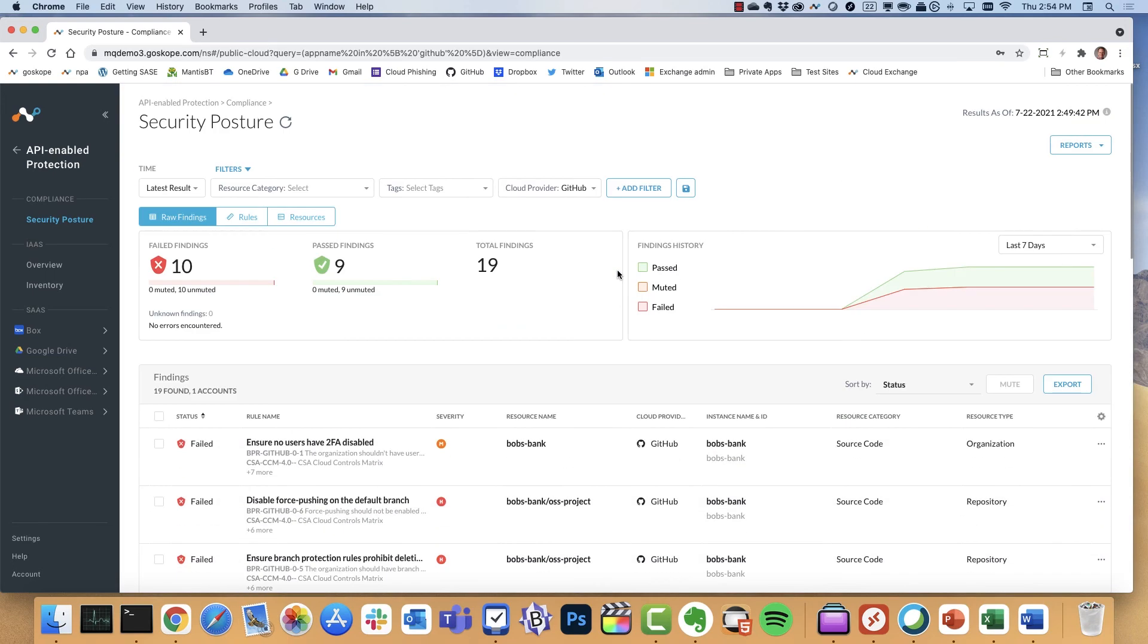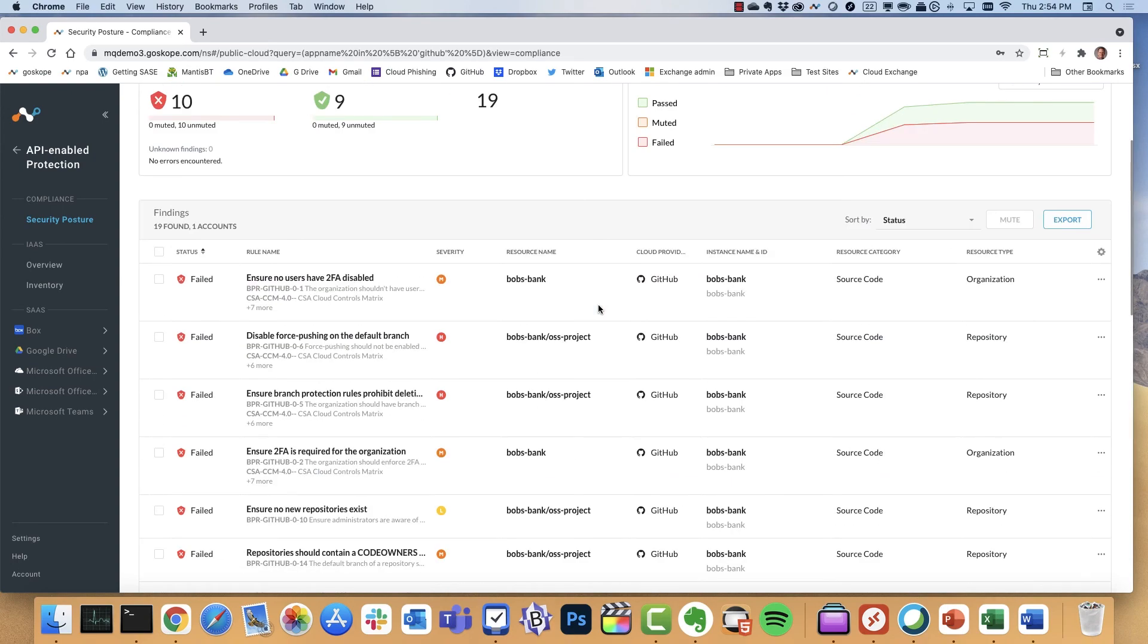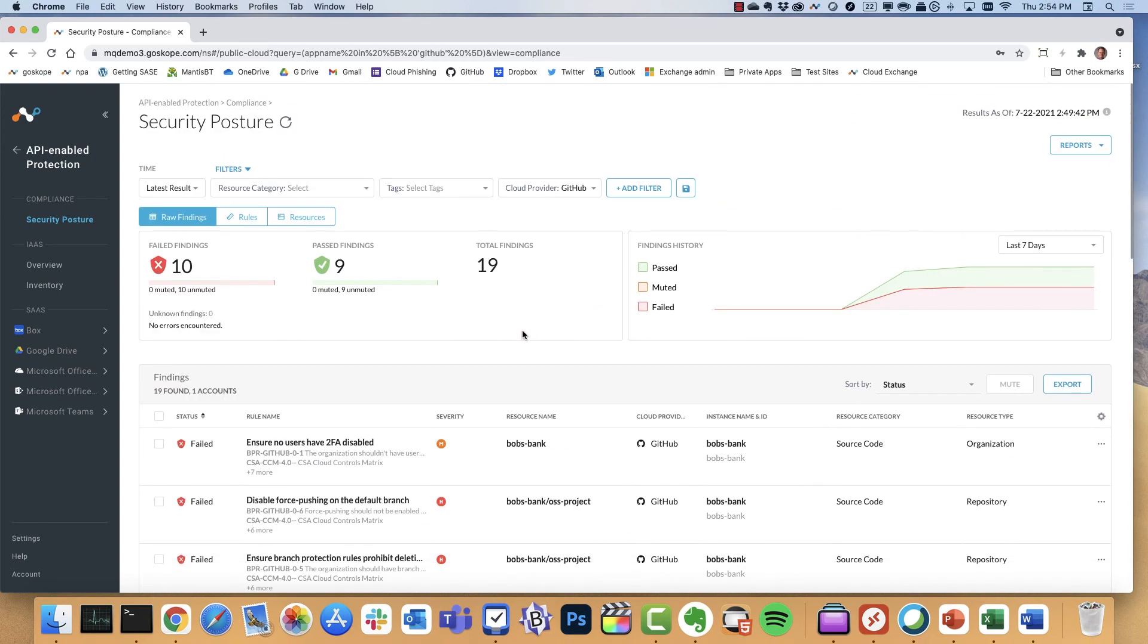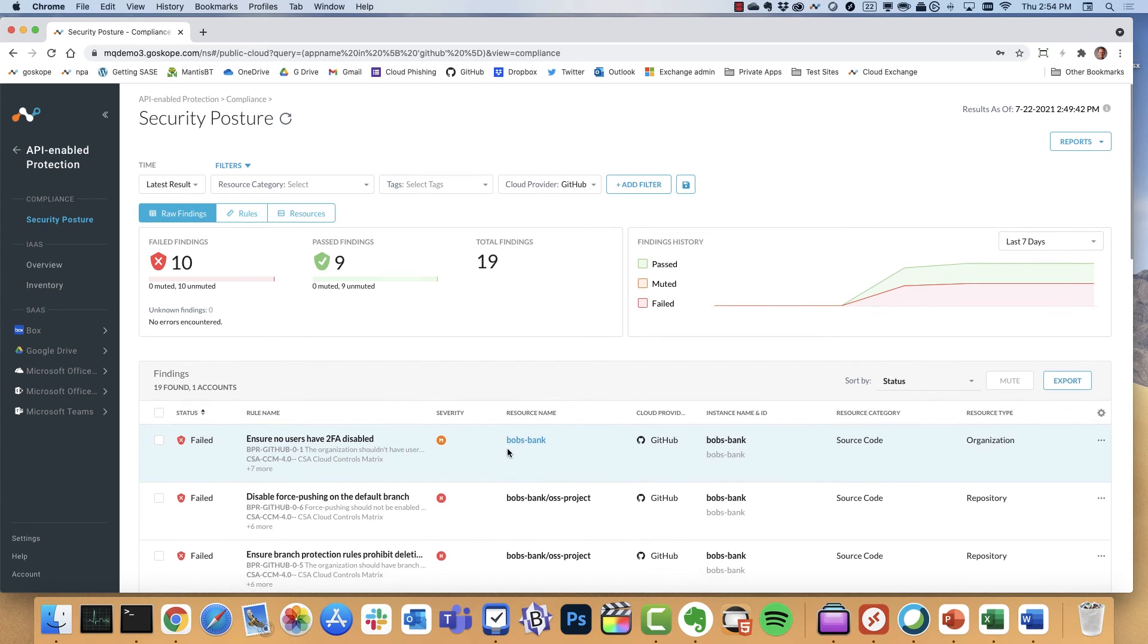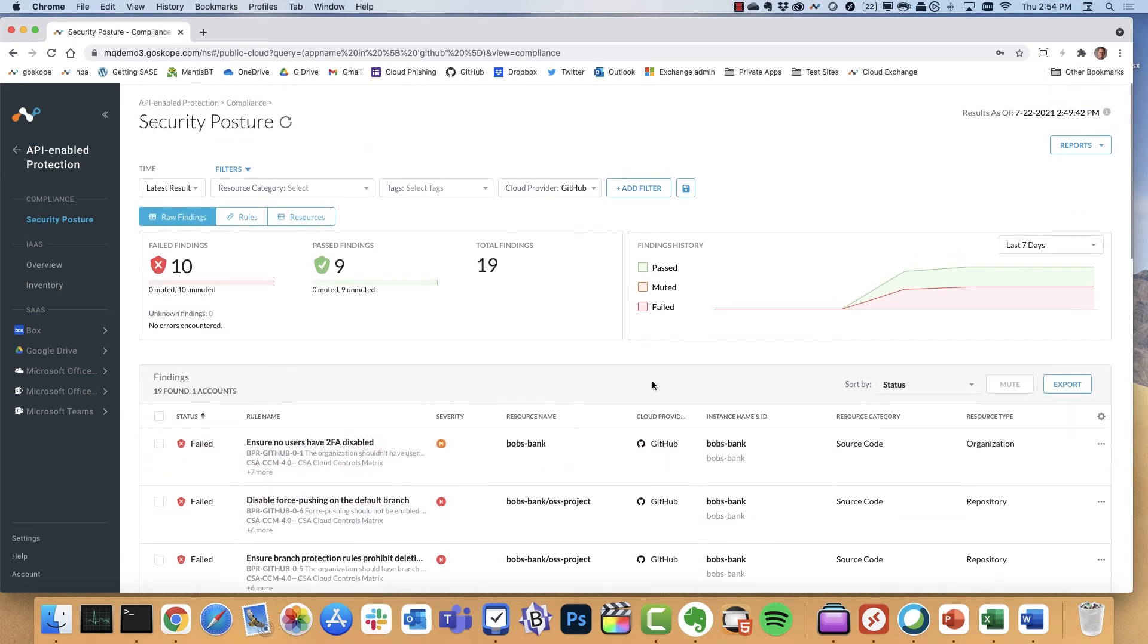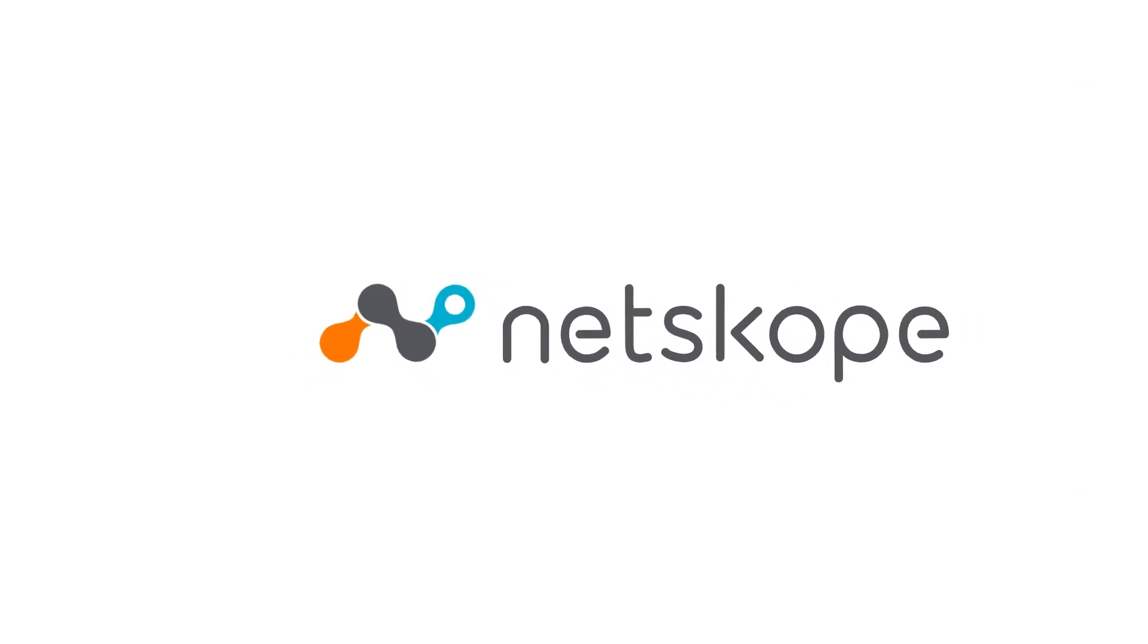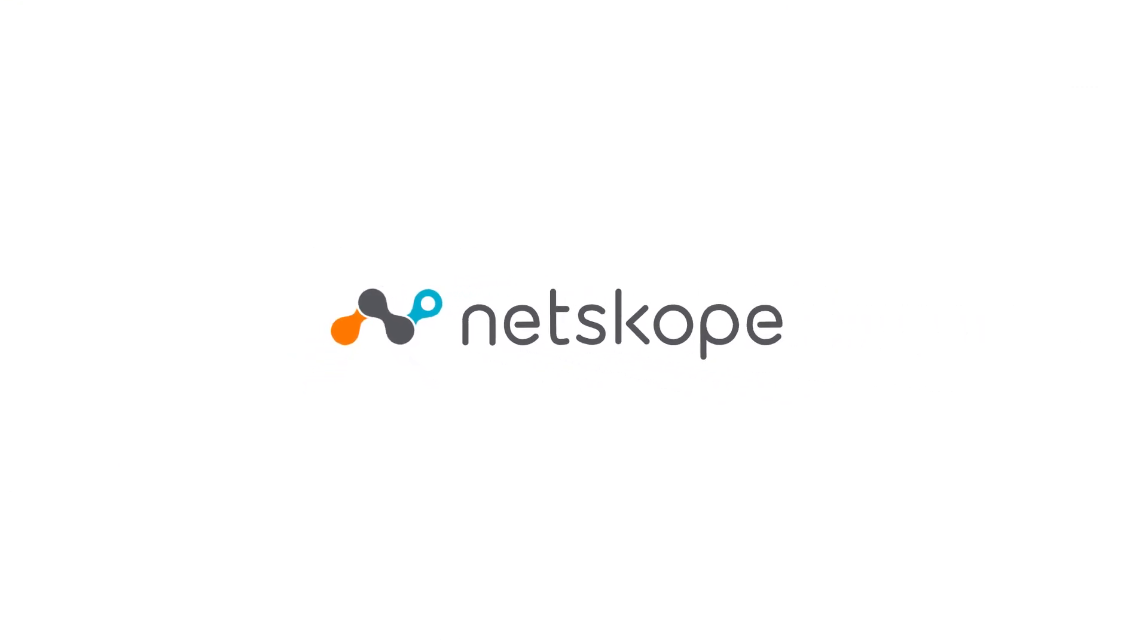So you get the rundown again of the individual compliance violations. You can also create compliance reports. You can generate reports through a PDF that'll make your auditors happy. And you get this as a continuous security posture check, thanks to our API integrations, in this case with Salesforce, Office 365, and GitHub. So that is Netscope SaaS security posture management. Thank you very much.